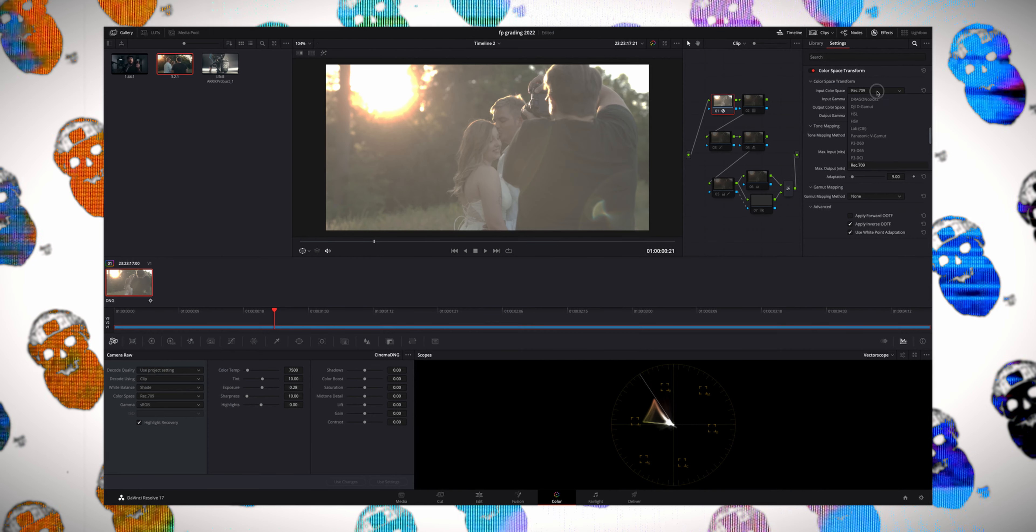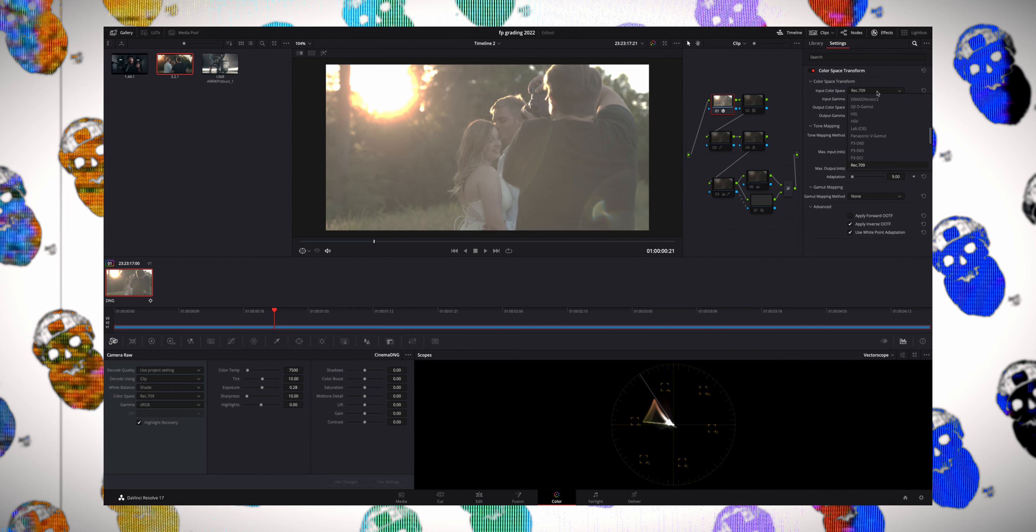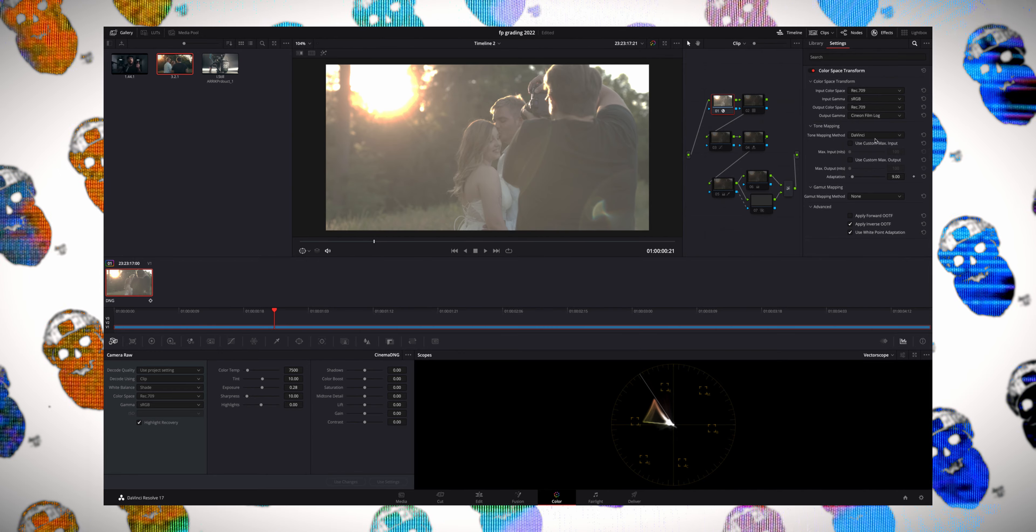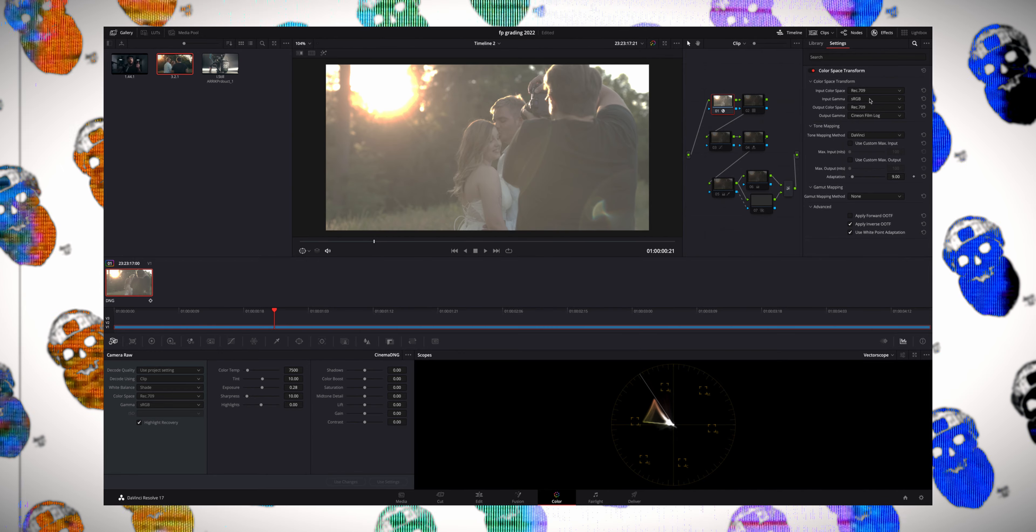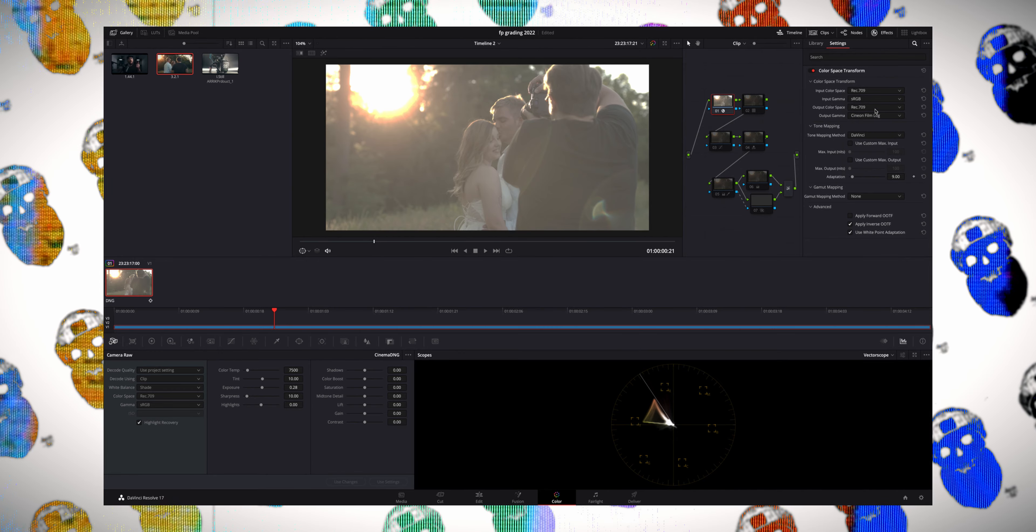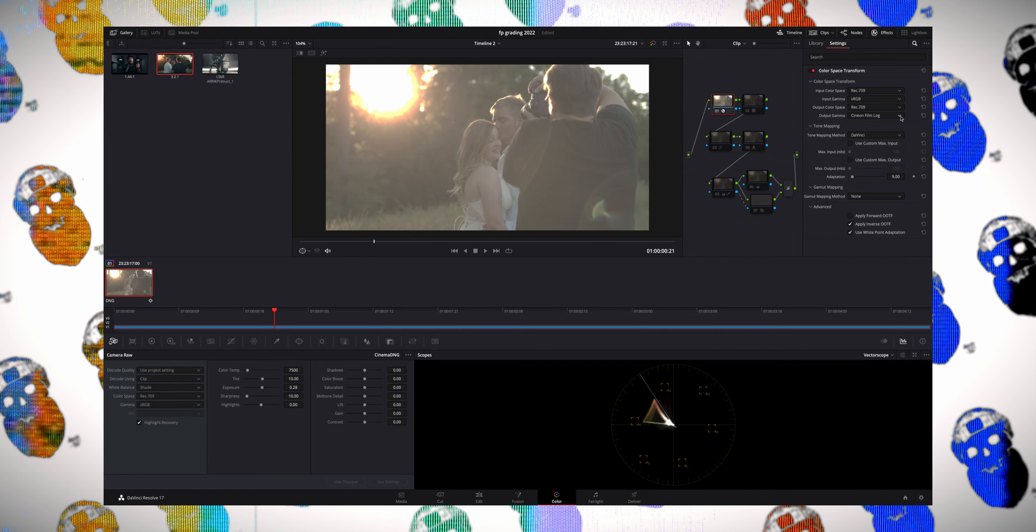So with that, let's go over to the node tree and talk about the first node that I'm using. That is a color space transform. Specifically, I'm taking it from the native color space that the Sigma FP shoots in and changing over to a Rec 709 color space, but more specifically I'm converting it to a Cineon log profile because in the second node I am using a LUT that caters to this specific log. That's what I'm doing when it comes to color space transformation in the first node.